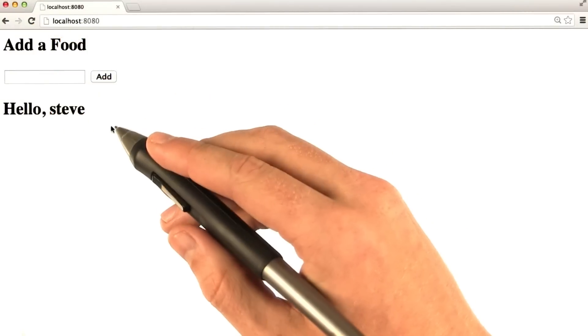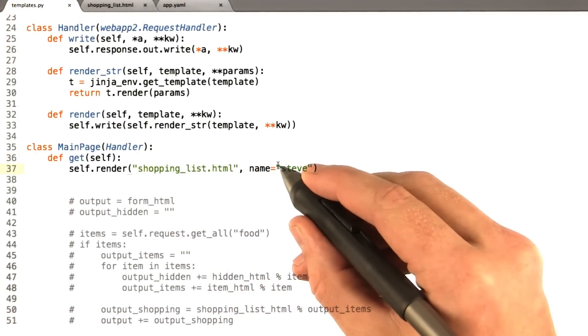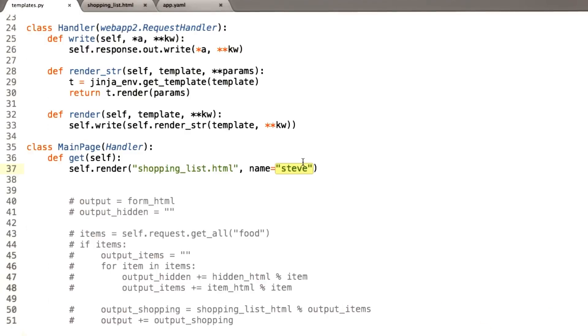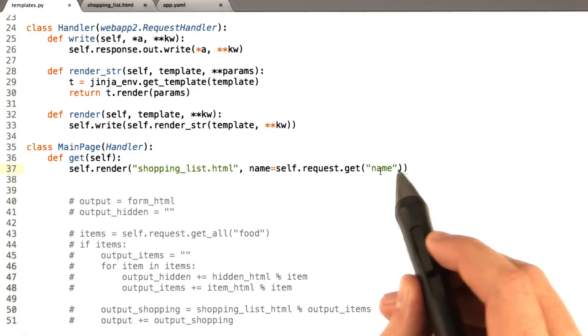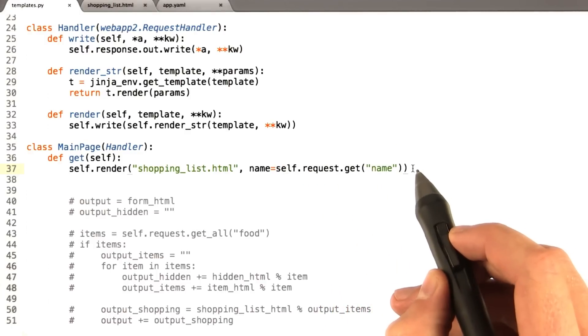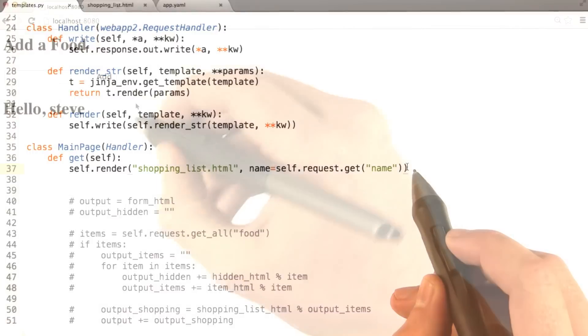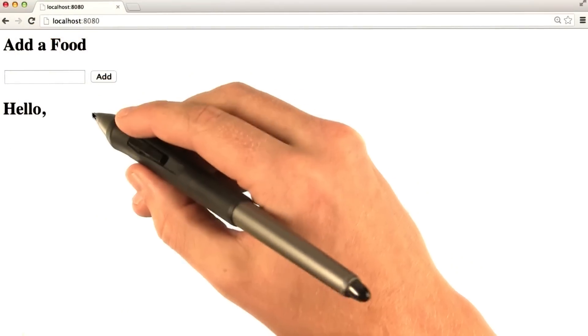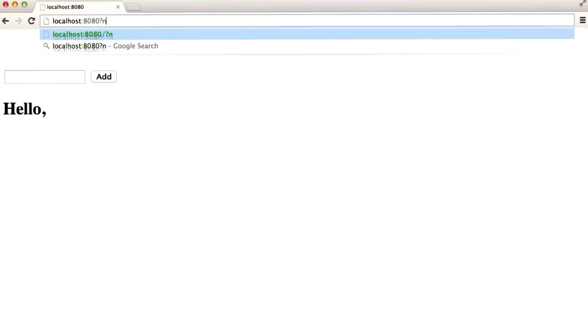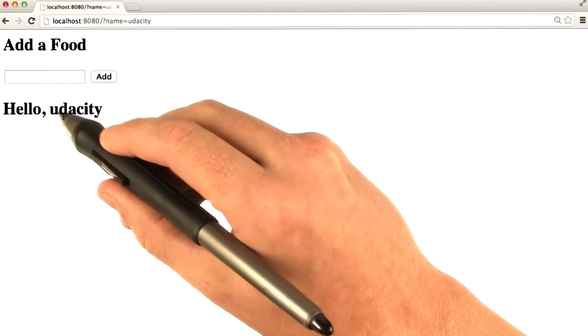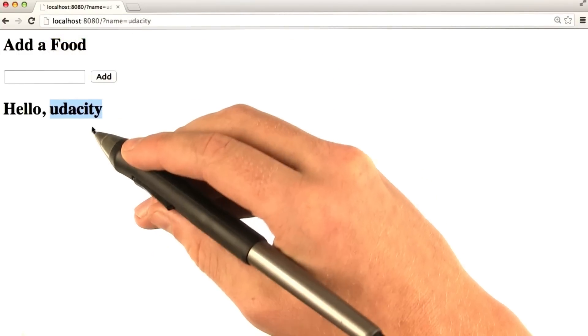Let's see if we can make this a little bit fancier. What if instead of name equals Steve all the time, we said name equals self.request.getName. So we can put name as a parameter. Let's see if that works. Okay, if I reload this page, I get nothing because there is no parameter. But if I add name equals Udacity, we can see that Udacity appears in our template.